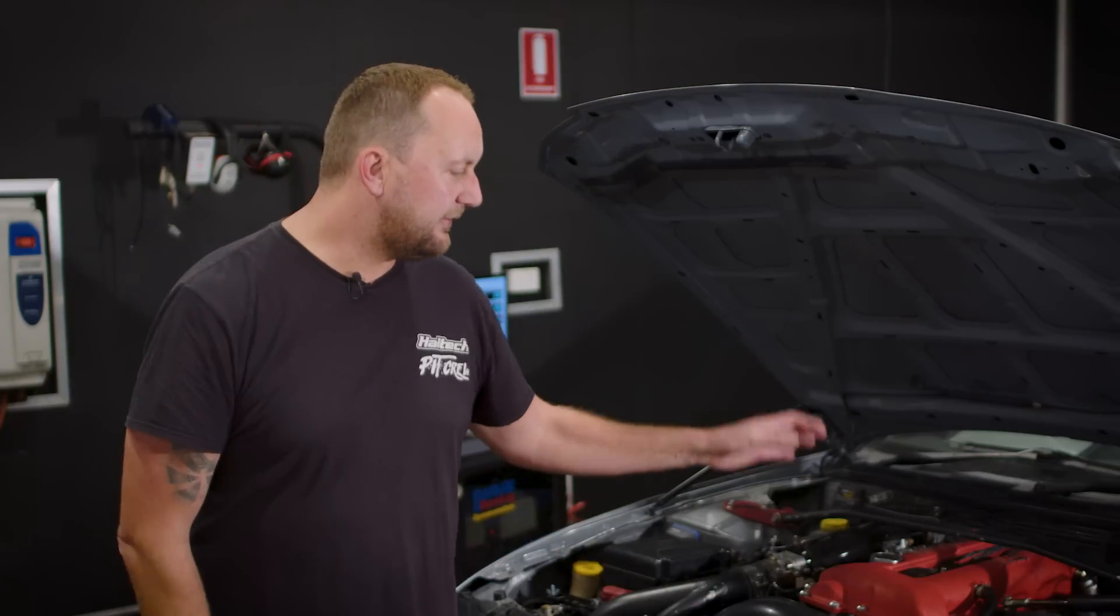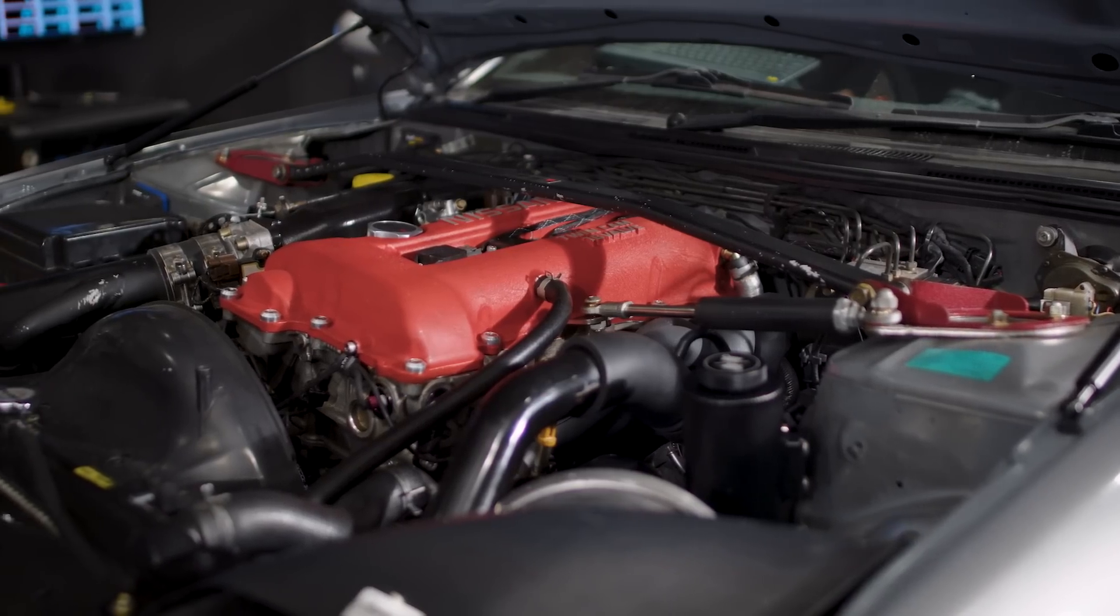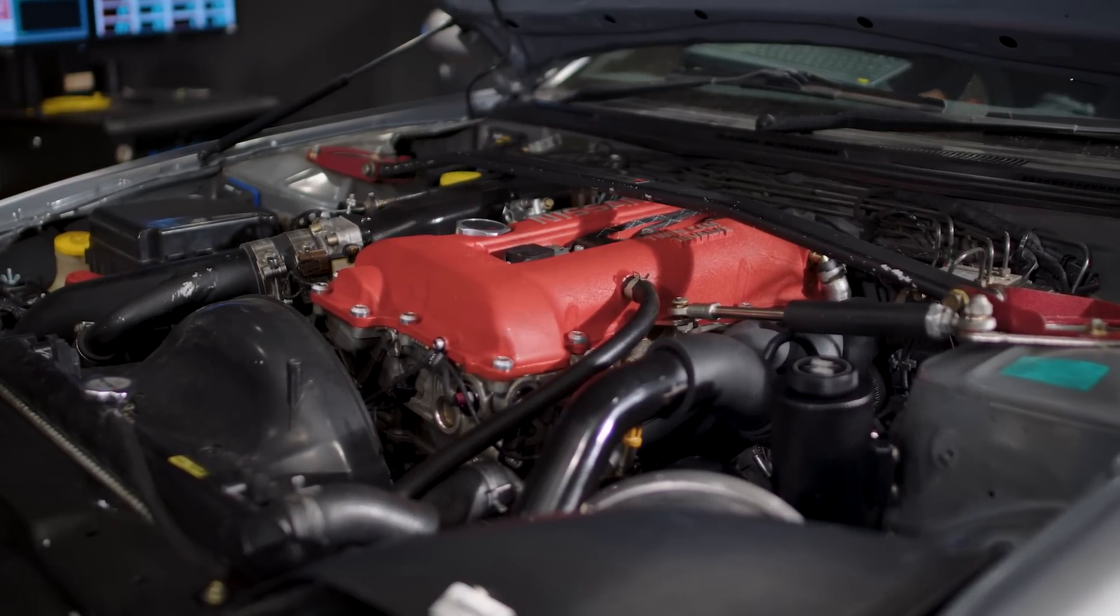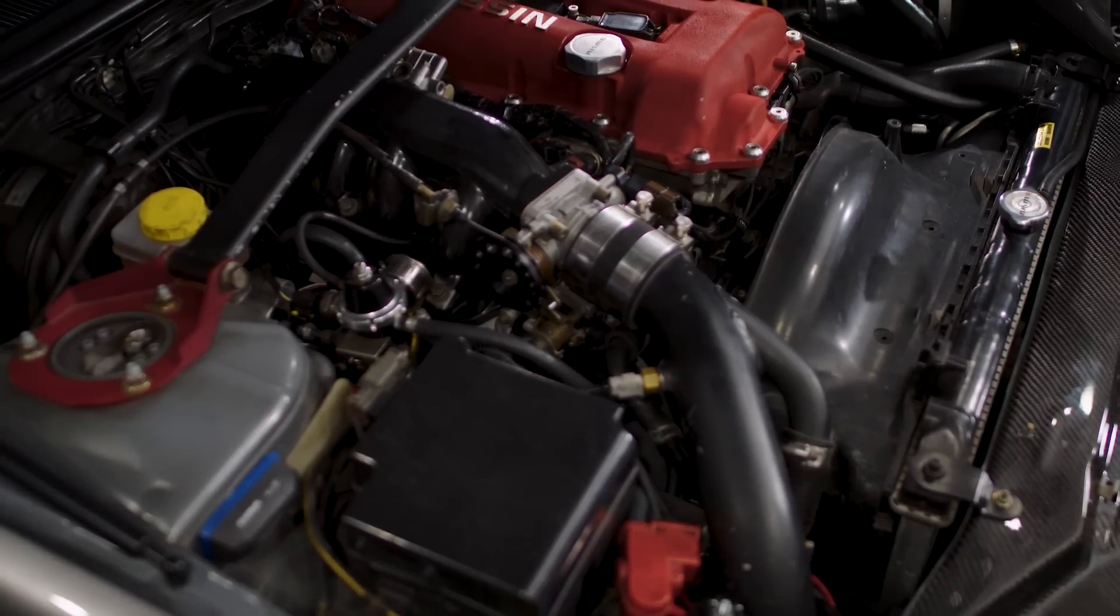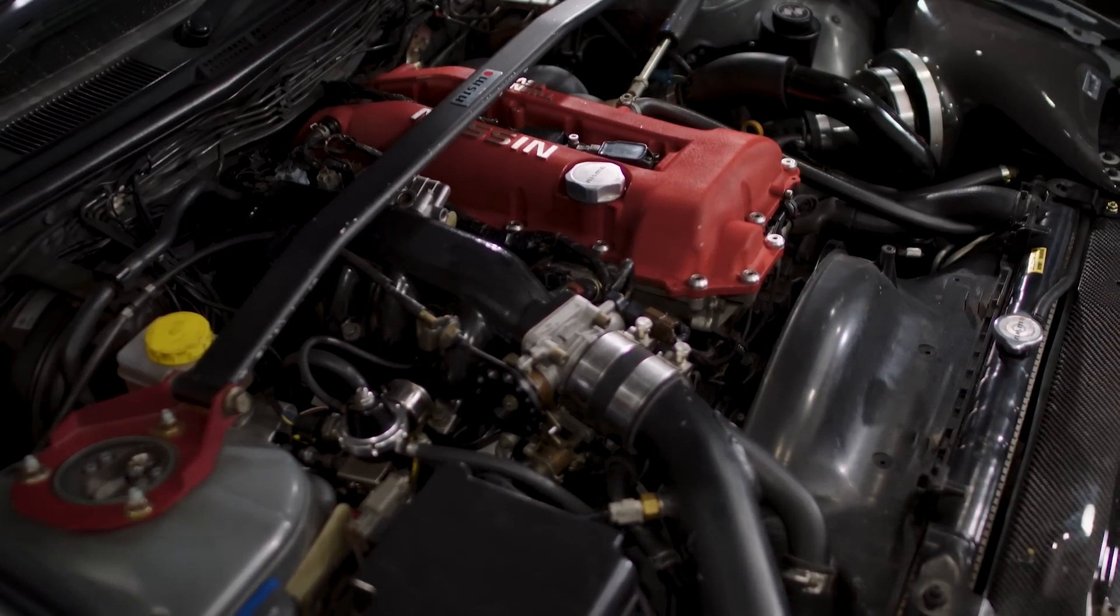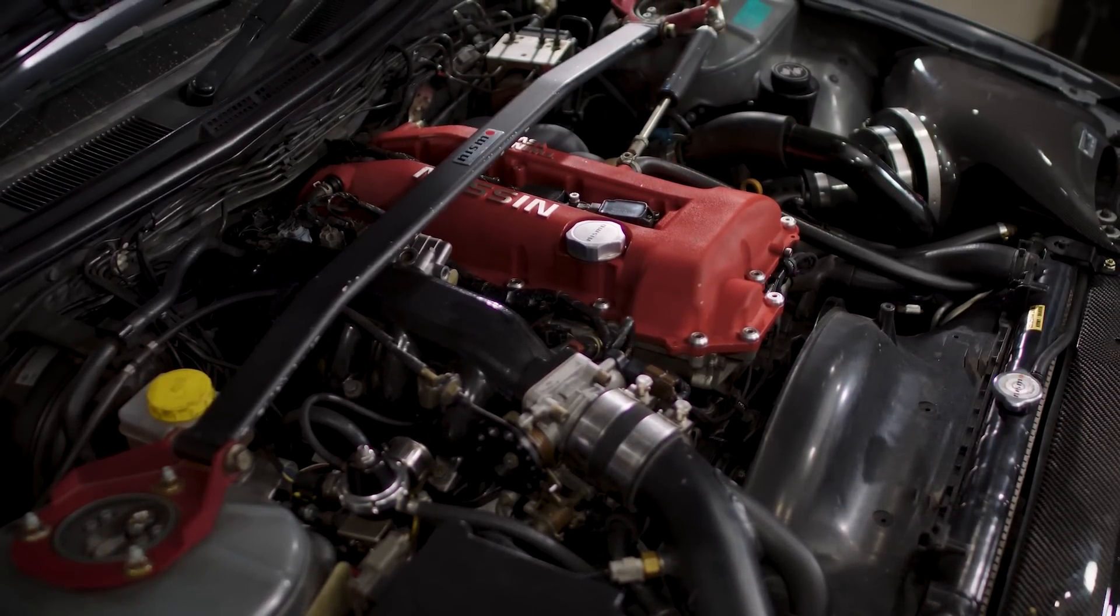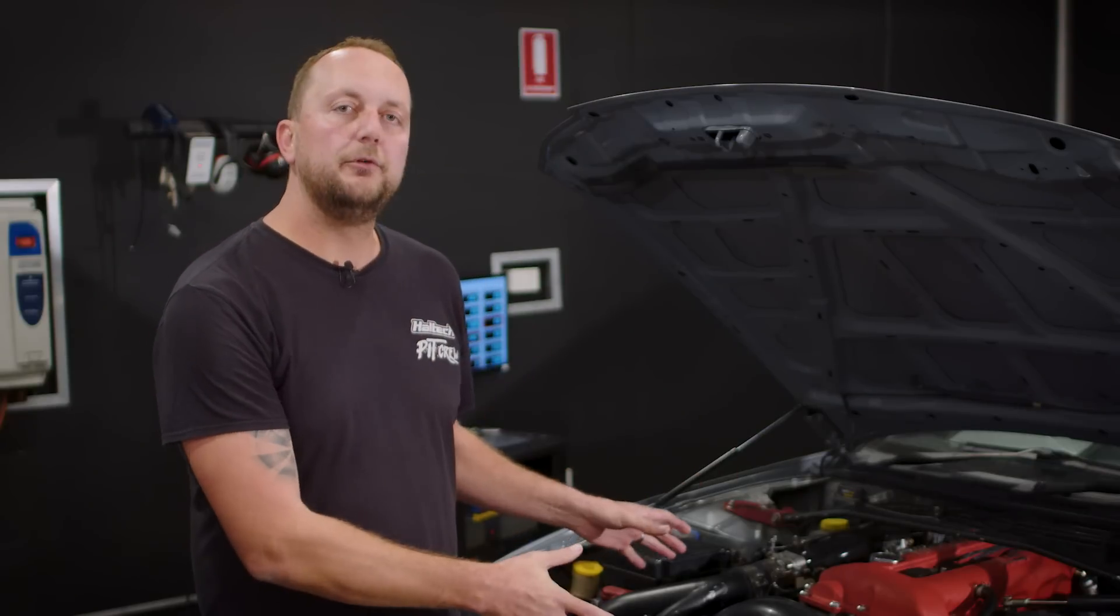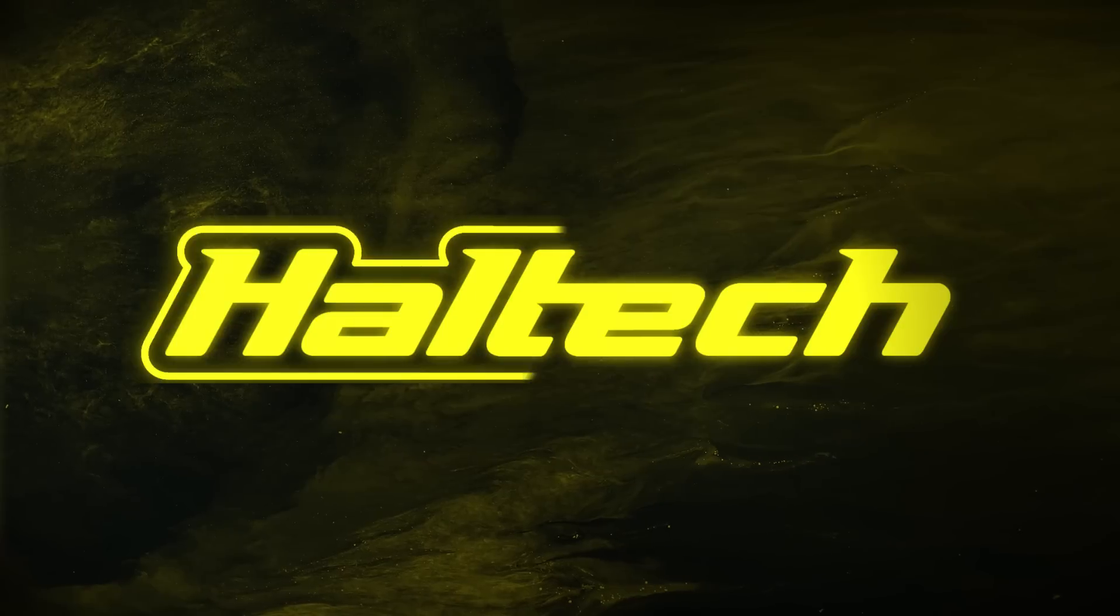For reference this Silvia does have an upgraded turbocharger. It's got a stock bottom end, it's got a set of camshafts, a set of valve springs, a set of the upgraded Nissan R35 coils. It makes about 280 kilowatts at the wheels. So the first thing that we'll do is run it up with no variable cam control and see what it does.